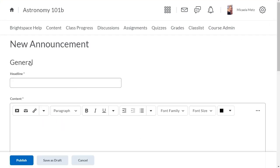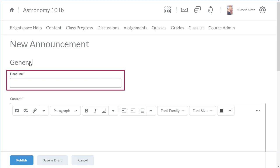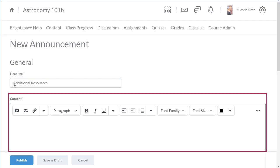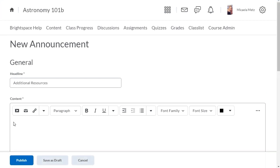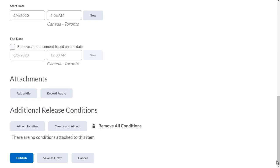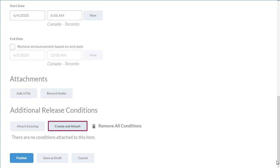You can also use release conditions to create responsive and customizable communications. In this example, we will create an announcement with supplementary materials for learners who score below a certain grade threshold. Enter a headline and a message for learners, then navigate to the Additional Release Conditions section and click Create and Attach.